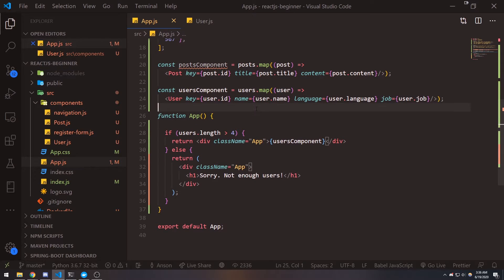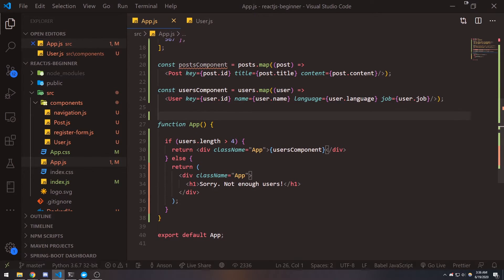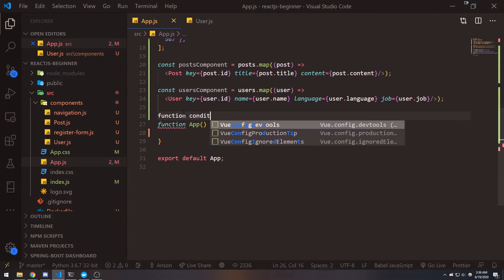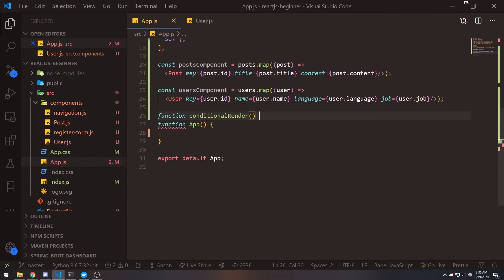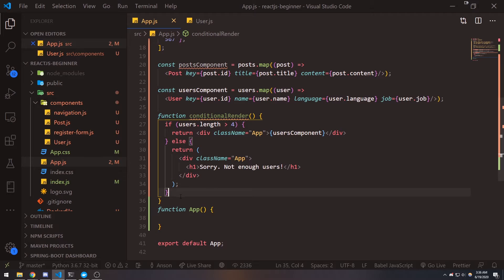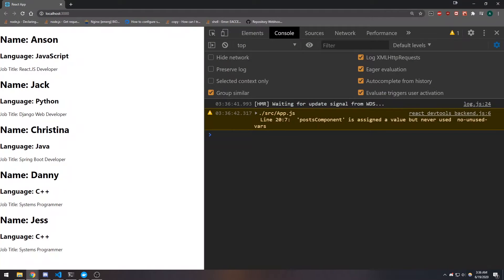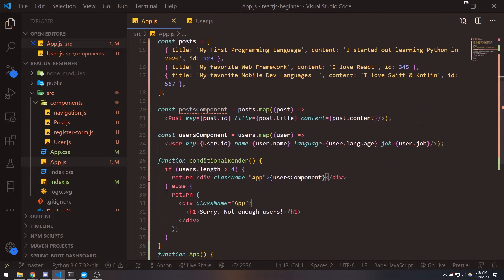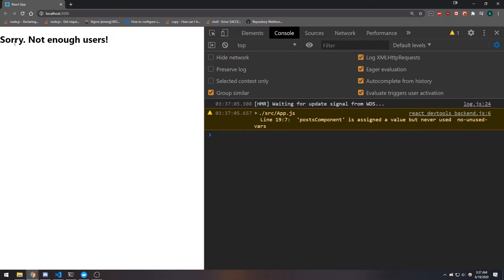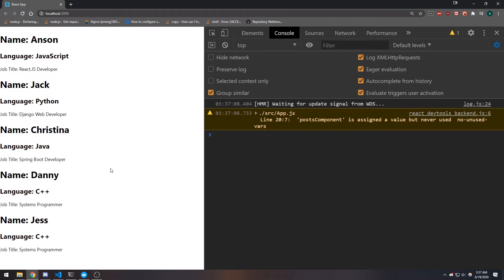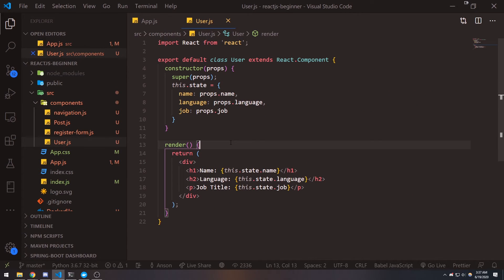Another thing you could do to make it cleaner is wrap all this stuff inside another function — so function conditionalRender — and put the if/else logic inside there. Then in the return you just call conditionalRender. Now if I remove an element it says 'sorry, not enough users,' and if I add it back it displays the data. It works the same way in class-based components too.